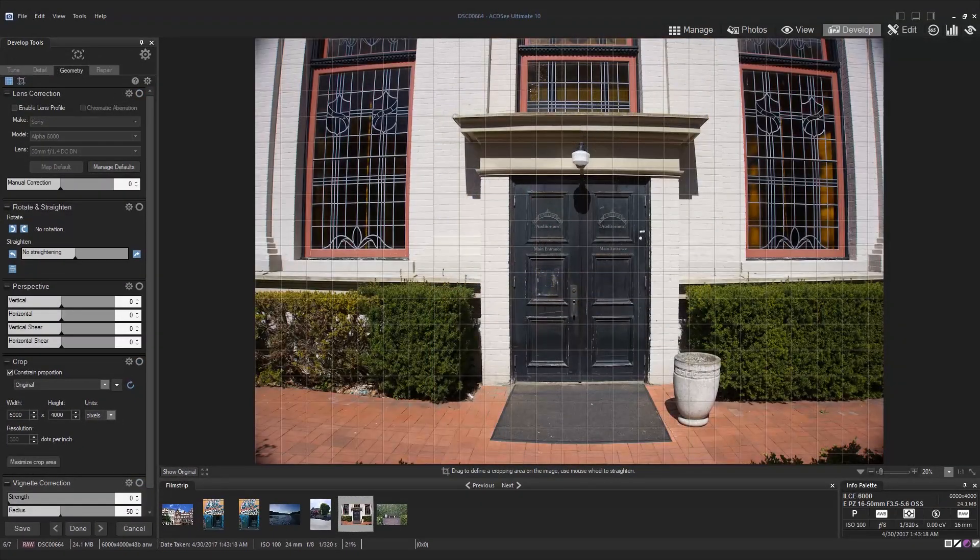Now let's talk about distortion. Here I have an image with significantly curved lines which are almost creating a fisheye effect. I also have some vignetting happening in the corners of the image.